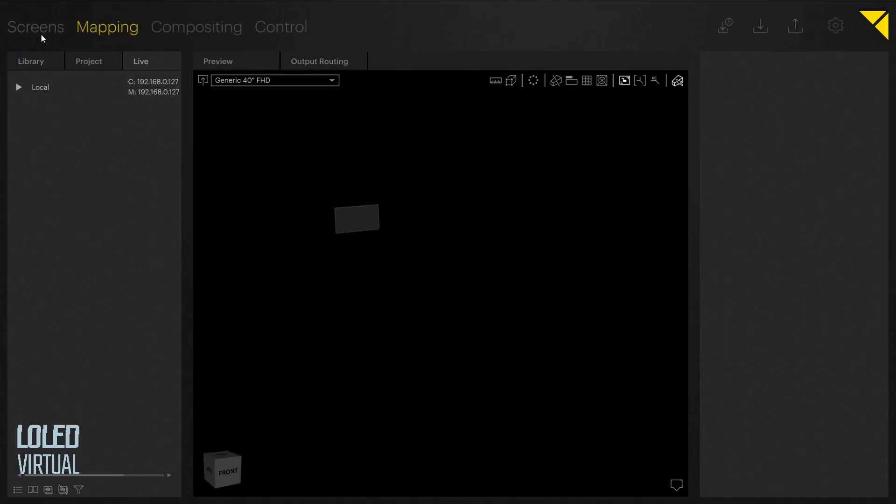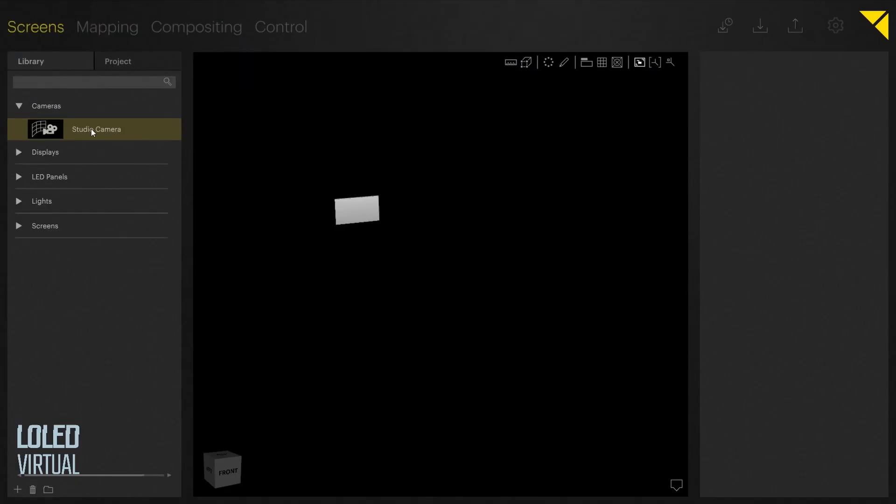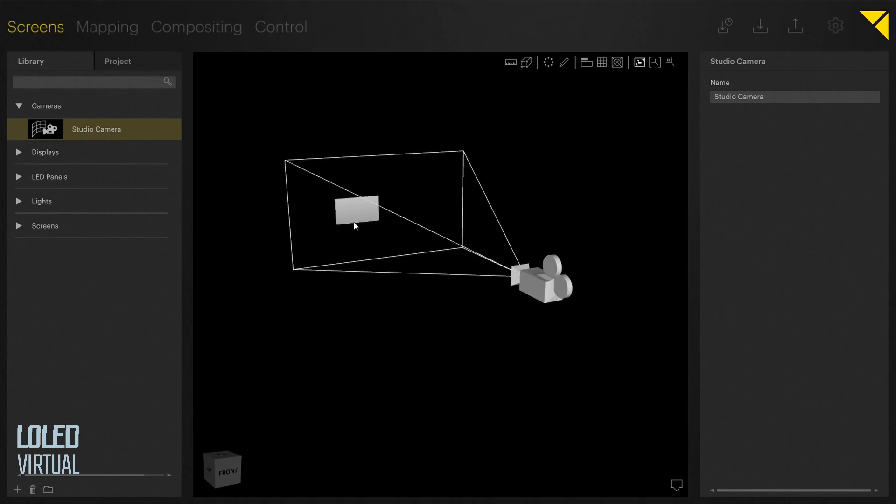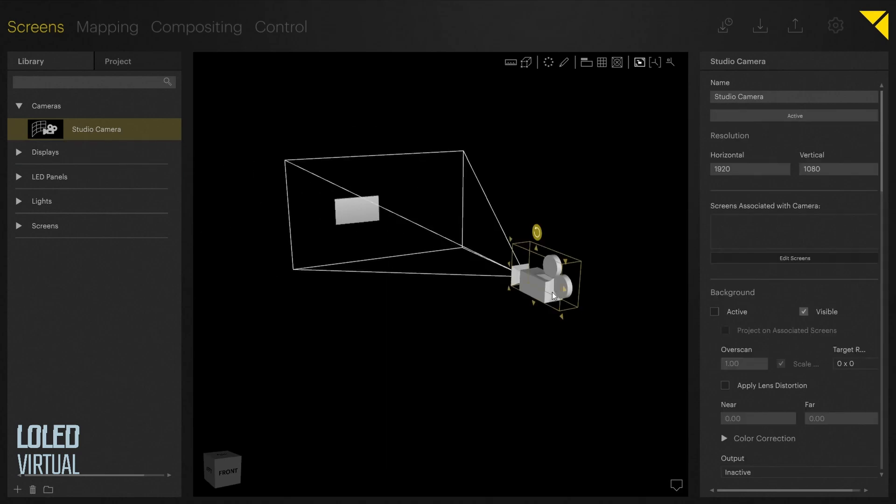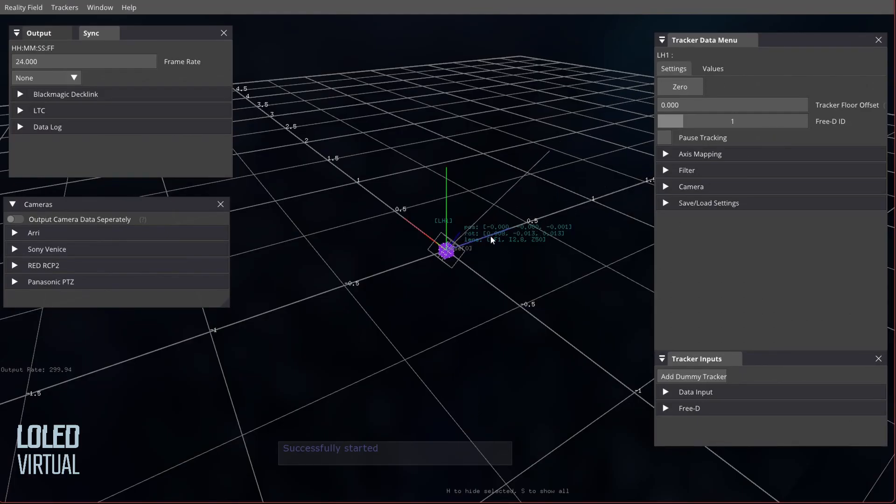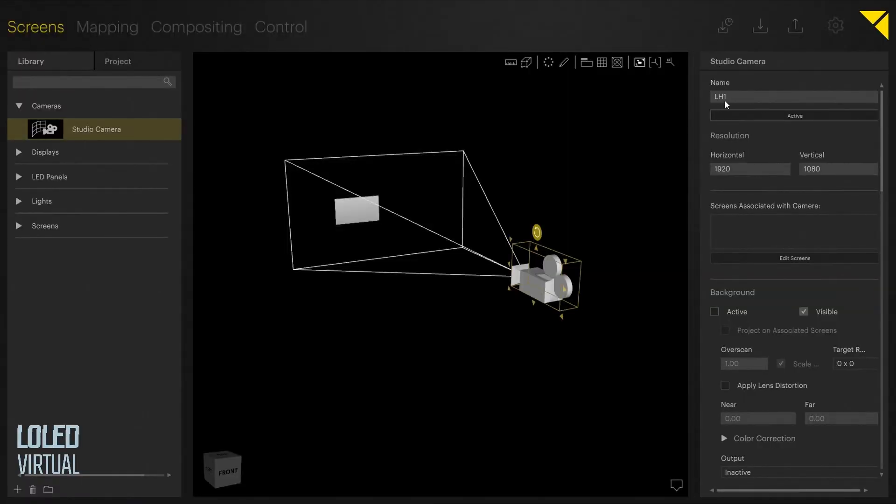I'm going to head over to Pixera under Screens. I'm going to drag in a Studio Camera and name the camera the same name as the tracker in Reality Field. For example, this tracker's name is LH1, and we'll name this LH1.